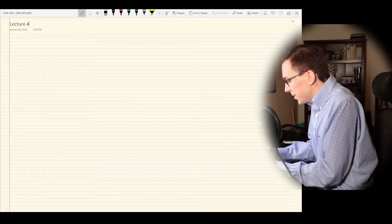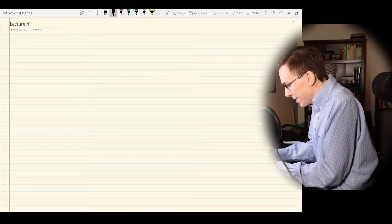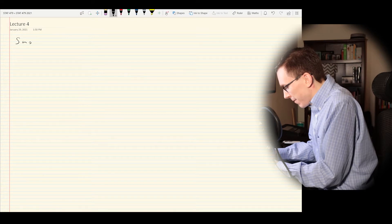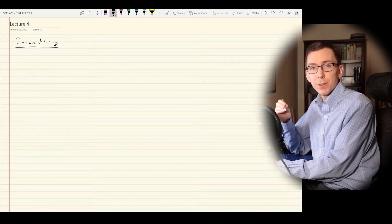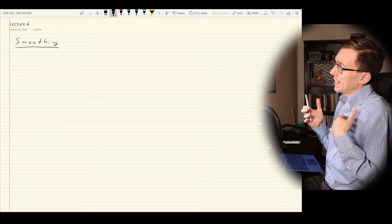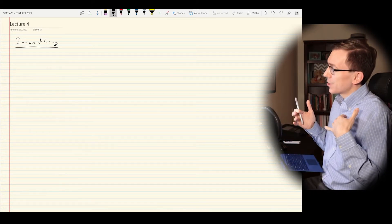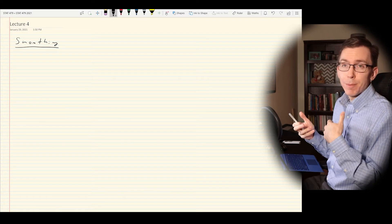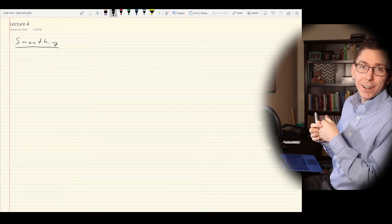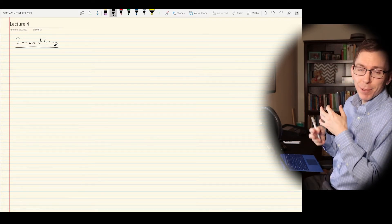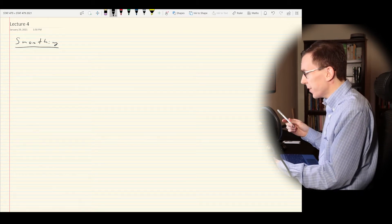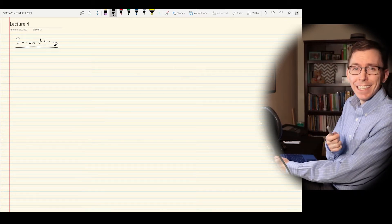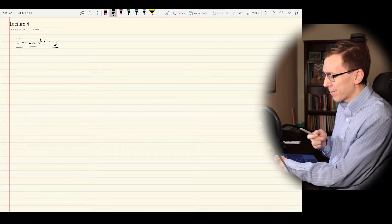Today's lecture is going to be about smoothing. We'll discuss a few different tools you can use when you want to smooth data. The idea is really just to give you some tools for your toolbox so you'll know what they are if people are talking about them in the future. The first is actually something we already saw — the moving average smoother.